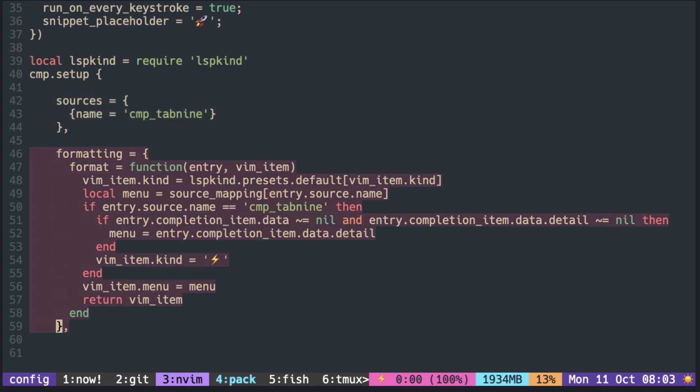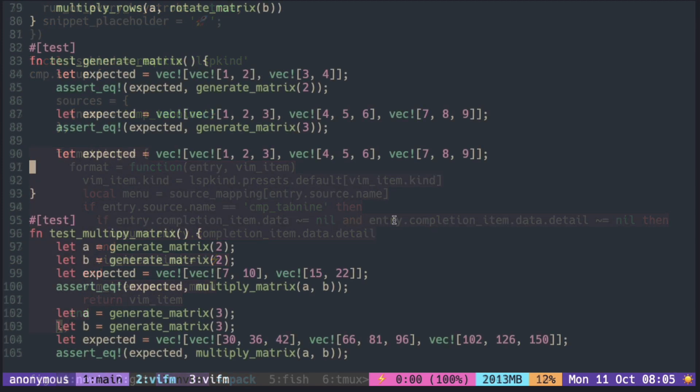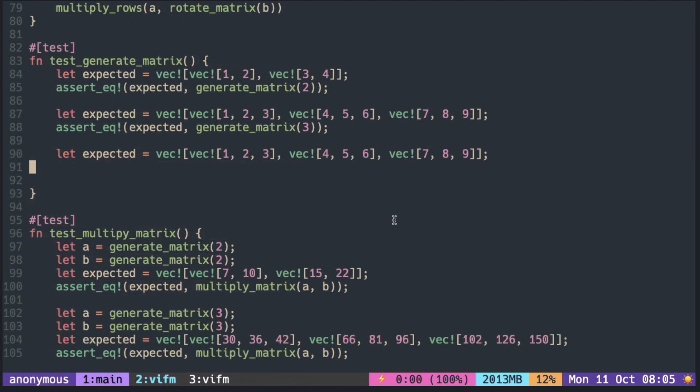This is some matrix calculation code in Rust. I'm testing the generate_matrix function with a 2 by 2 matrix and a 3 by 3 matrix.